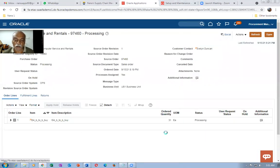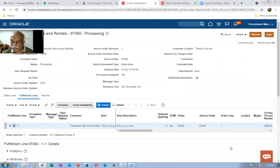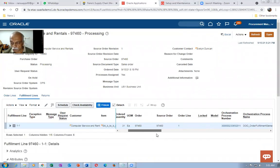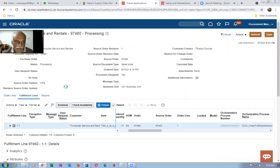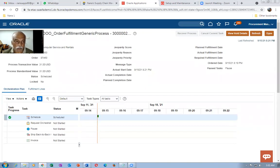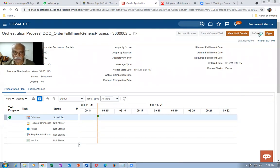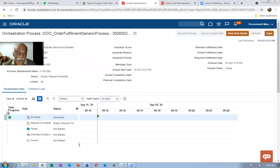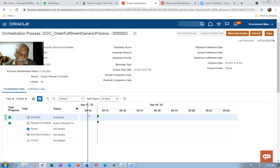Go to the Fulfillment Lines and click on the DO number. You can also do Order Fulfillment through the generic process. Sometimes people have customized it — I also showed how to bypass customization. Click on Reflection. The Order Fulfillment generic process is running: scheduling is complete but supply request is not yet done, meaning the system has not yet generated a supply request.